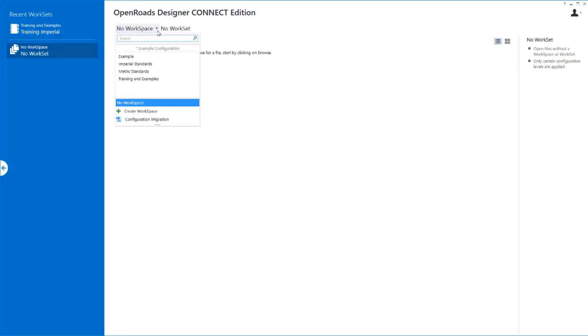The workspace and workset give you the templates that you need, the feature definitions, the levels, the colors, the styles, the weights, the text settings, etc. — all those things that make things productive.